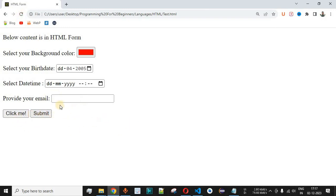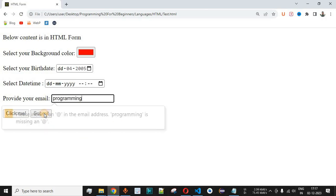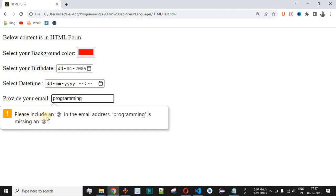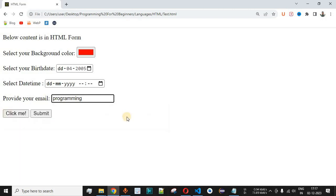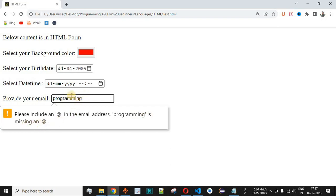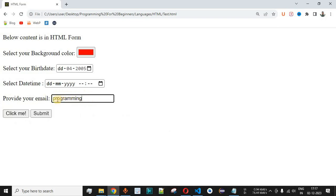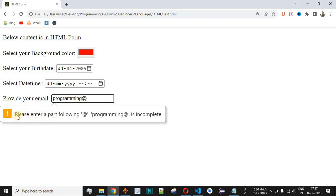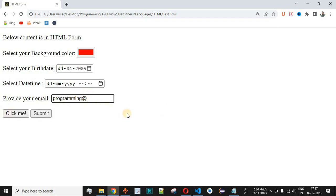We now have the submit button. If we provide just 'programming' and click Submit, we get the message: 'Please include an @ in the email address — programming is missing an @.' The browser is telling us that the @ character must be present inside the email address. If we add the @ and click Submit again, we get: 'Please enter a part following @  — programming@ is incomplete.'